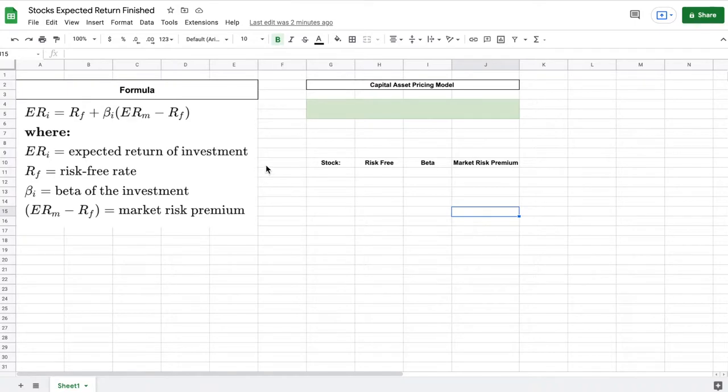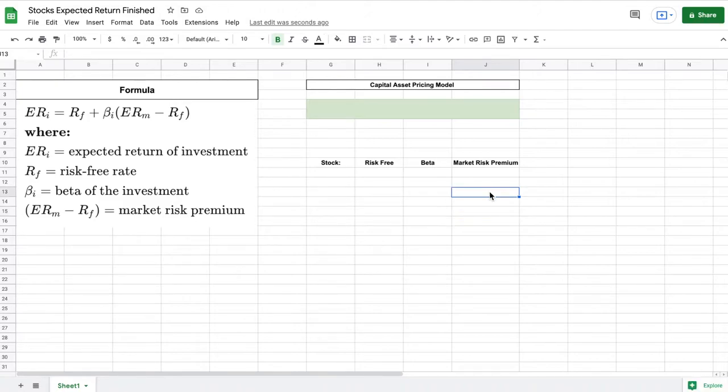This formula is used to find a stock's expected return so let's pick a stock to calculate the expected return for. For this example let's say we want to calculate the expected return of the Coca-Cola company.